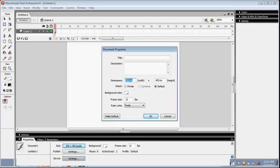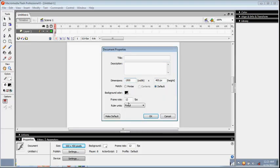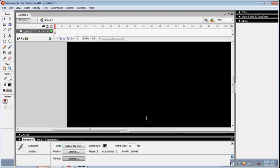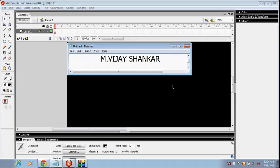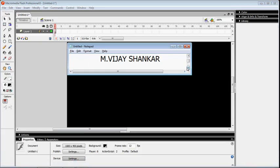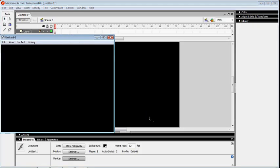For example, we can change the size to 1500 by 400 with black color as background and click OK. See the difference. To see the output screen, just click Control plus Enter. See the output screen, see the difference.